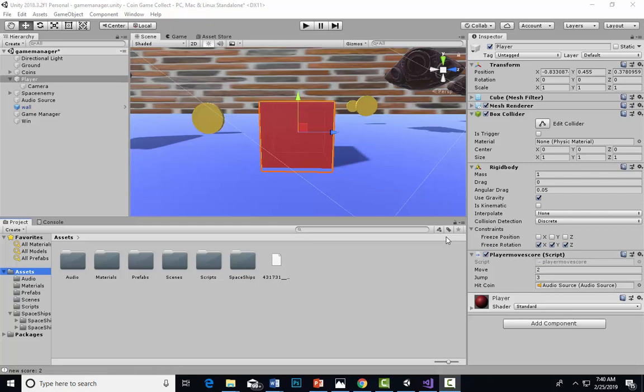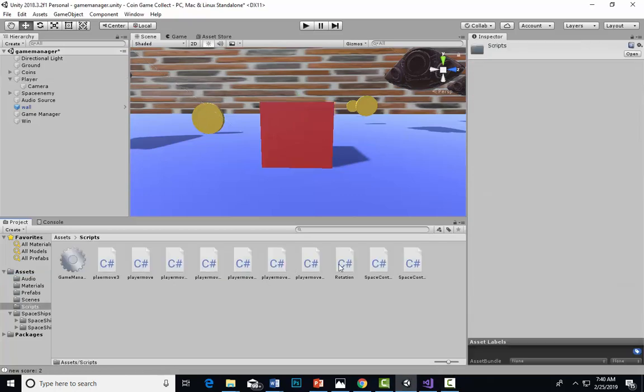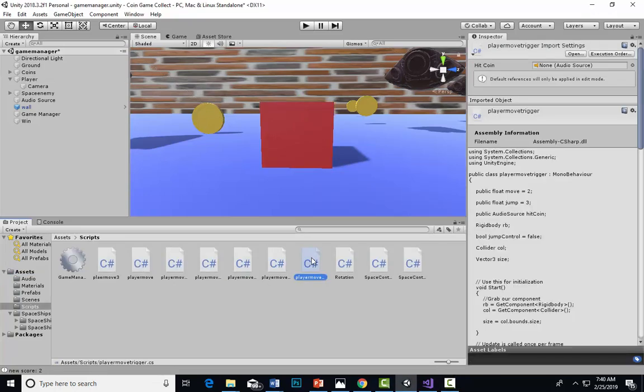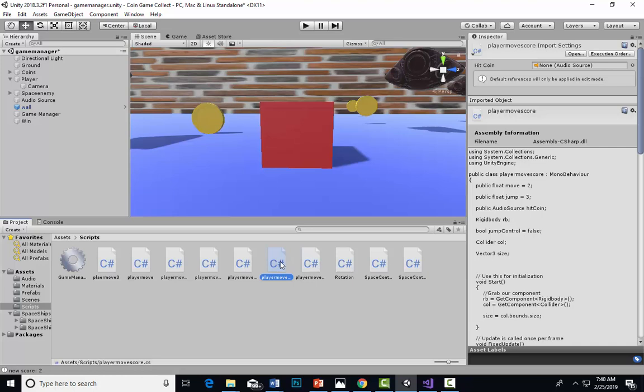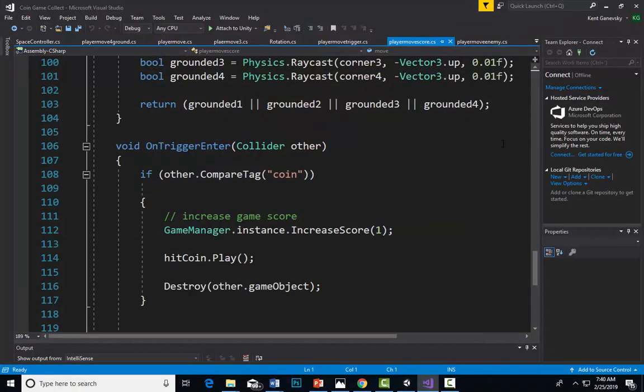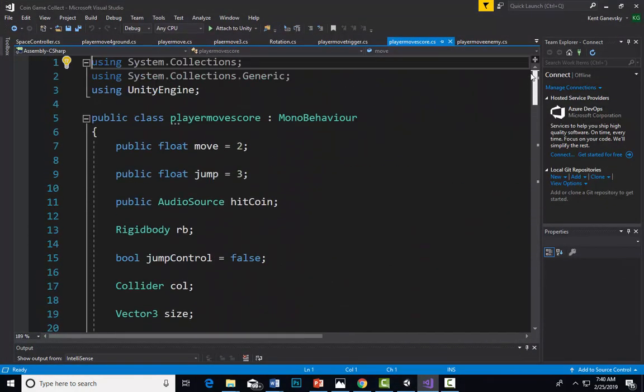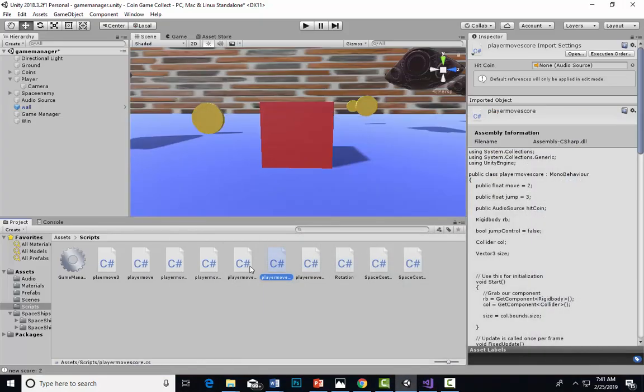Okay, welcome to lesson eight of our coin token game. Hopefully you are using my scripts, not trying to use older scripts because you don't want to type these scripts. As we go through different levels, you need to type these scripts that we're doing. You can modify them if you want, but you need to have the scripts I'm typing here. I have a bunch of scripts and I named them so that I know what they are.